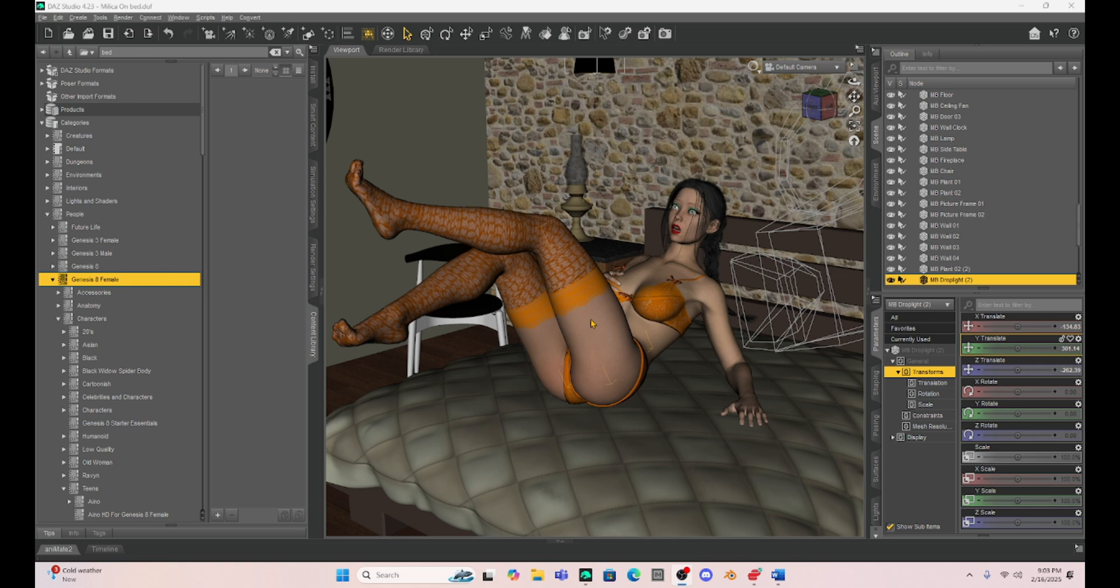I like it better in a lot of cases than Mesh Grabber because we can save and create a morph. With Mesh Grabber you create it, but then it's kind of unique to that particular scene. So with Hexagon we can do this and then we can save it and use it again for another scene or another character or something like that.